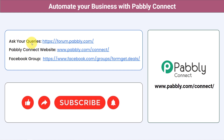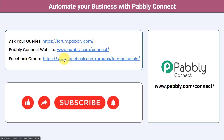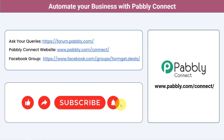You can ask your queries at forum.pabbly.com and my team will surely answer your questions. For the latest updates of Pabbly Connect and unique automation ideas, you can join our Facebook group at formget.deals. If you found this video helpful, share it with your friends and colleagues and help them automate their business. Like, share, and subscribe. Thank you for watching.